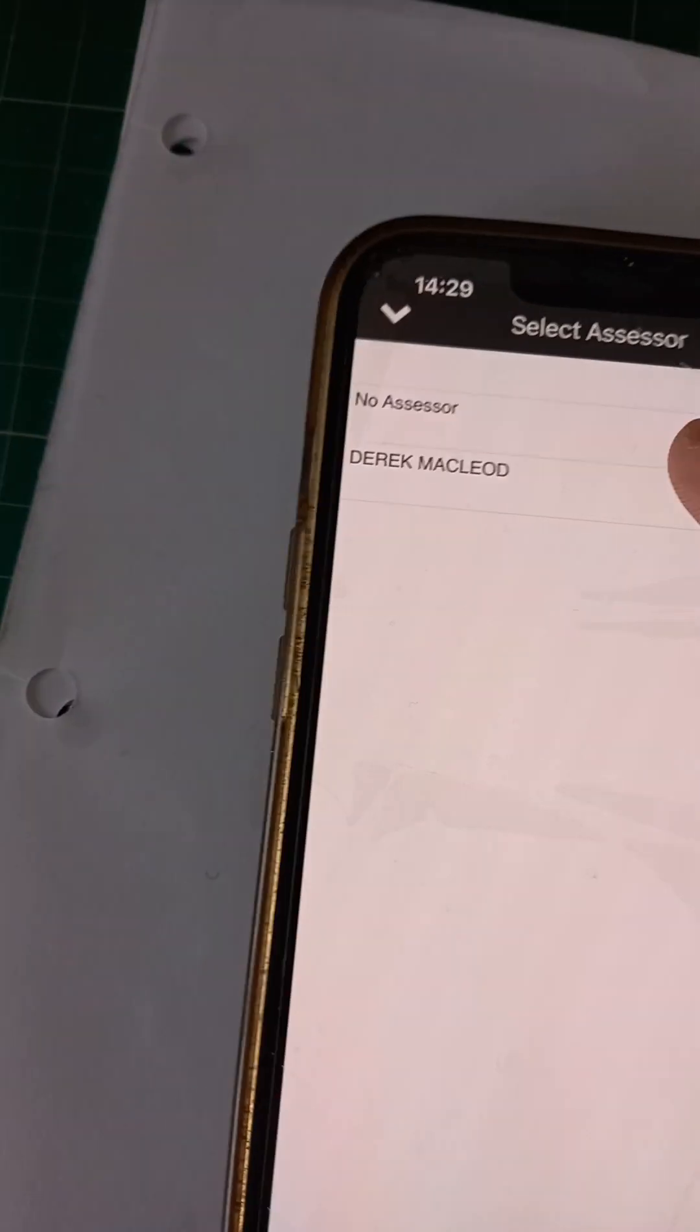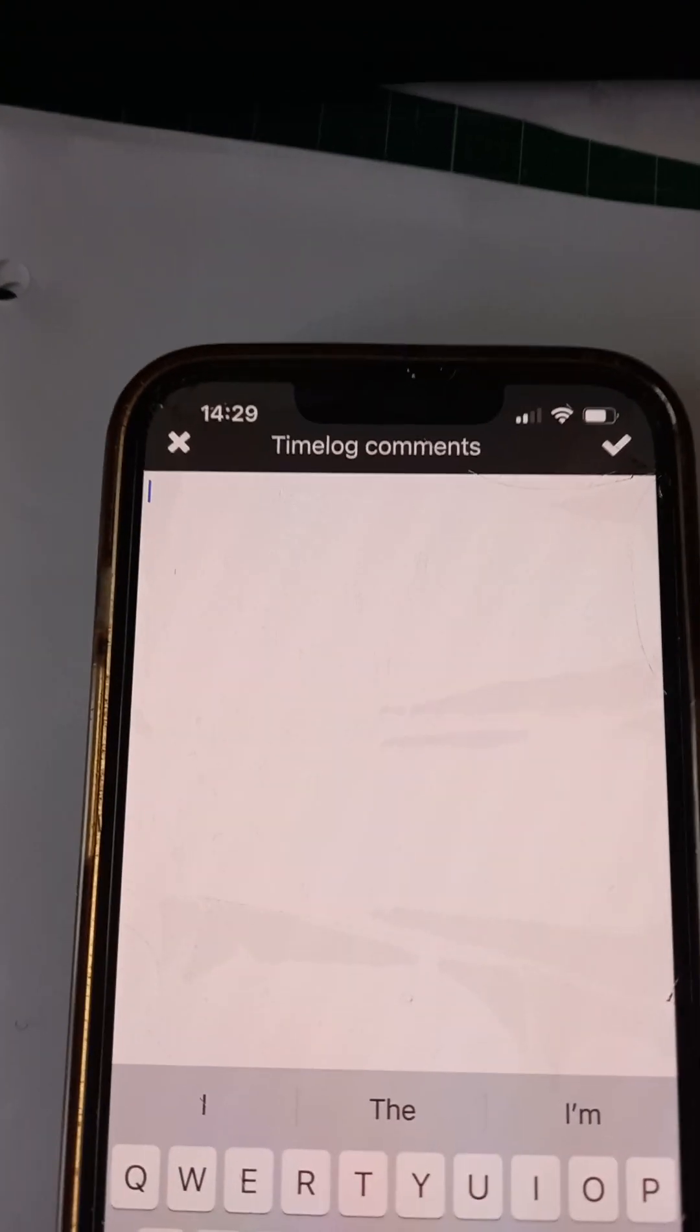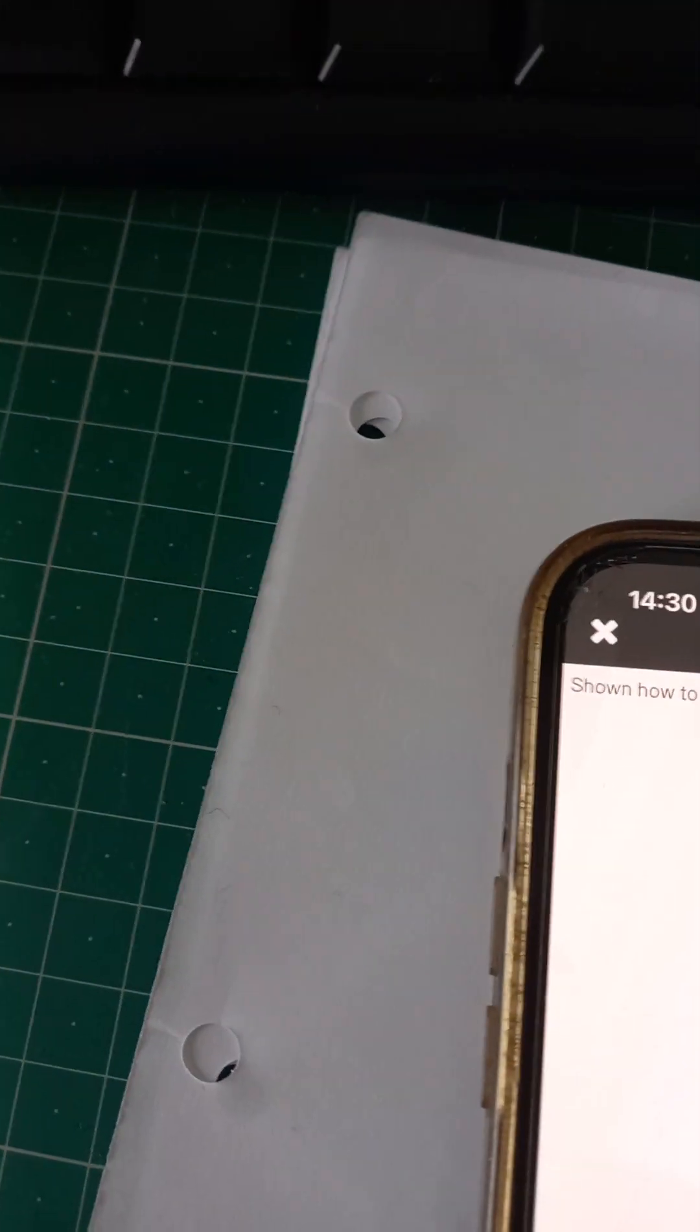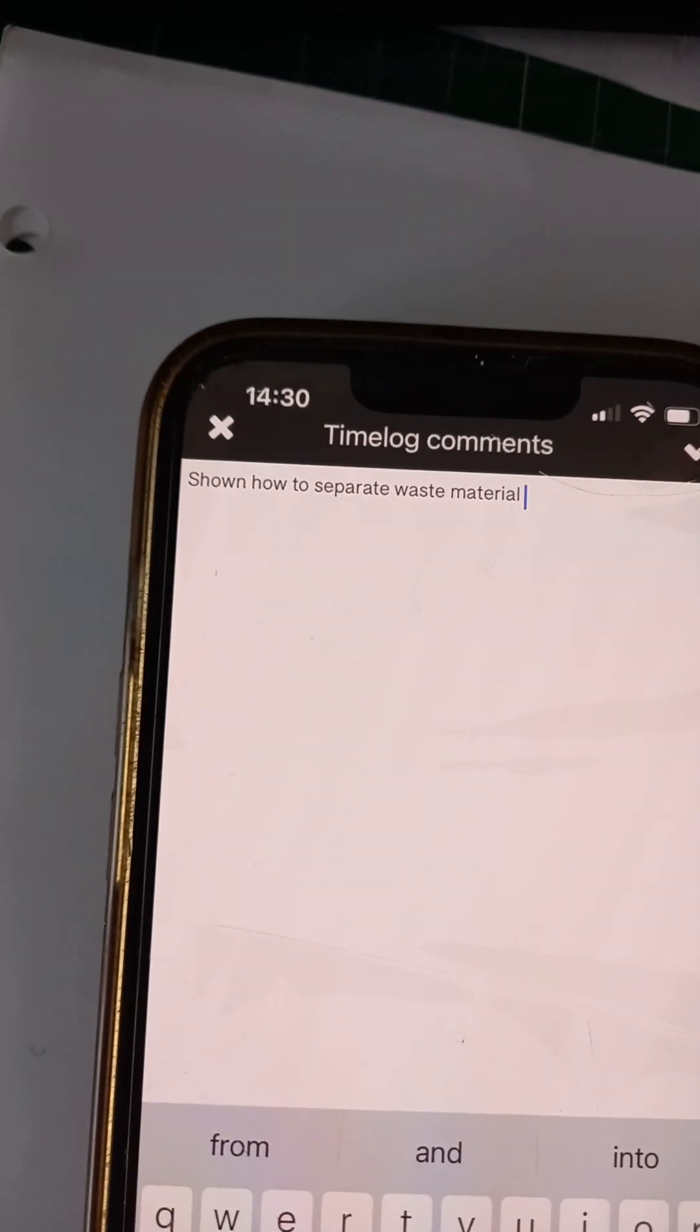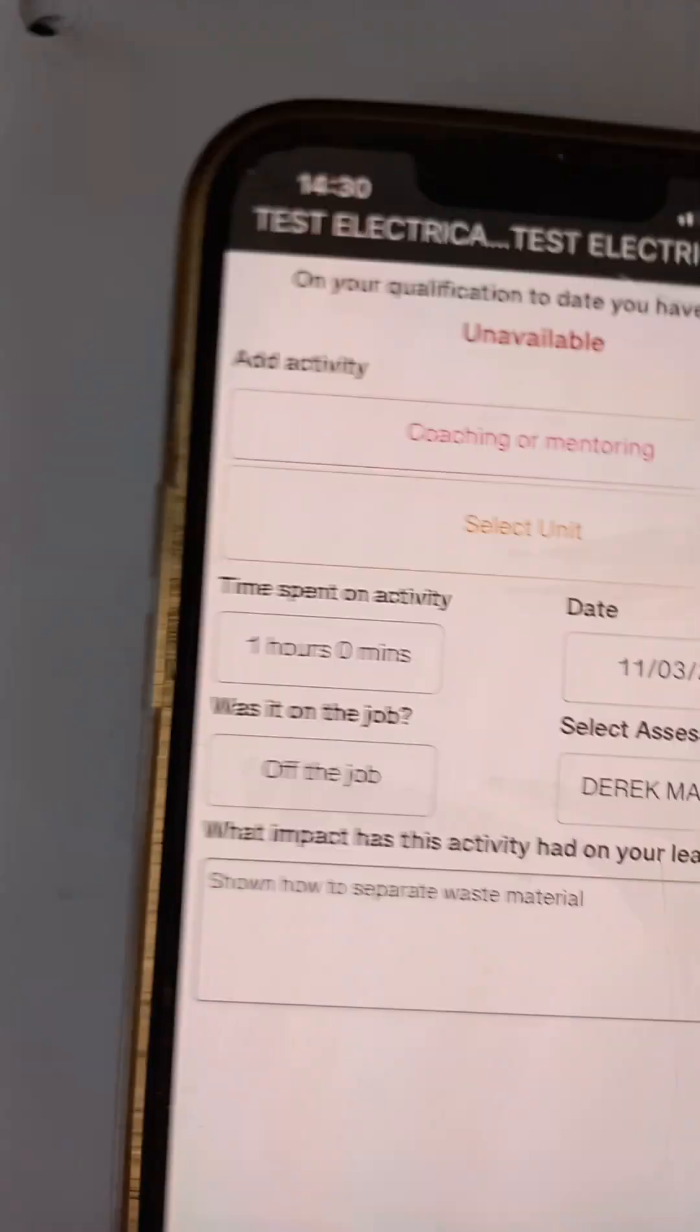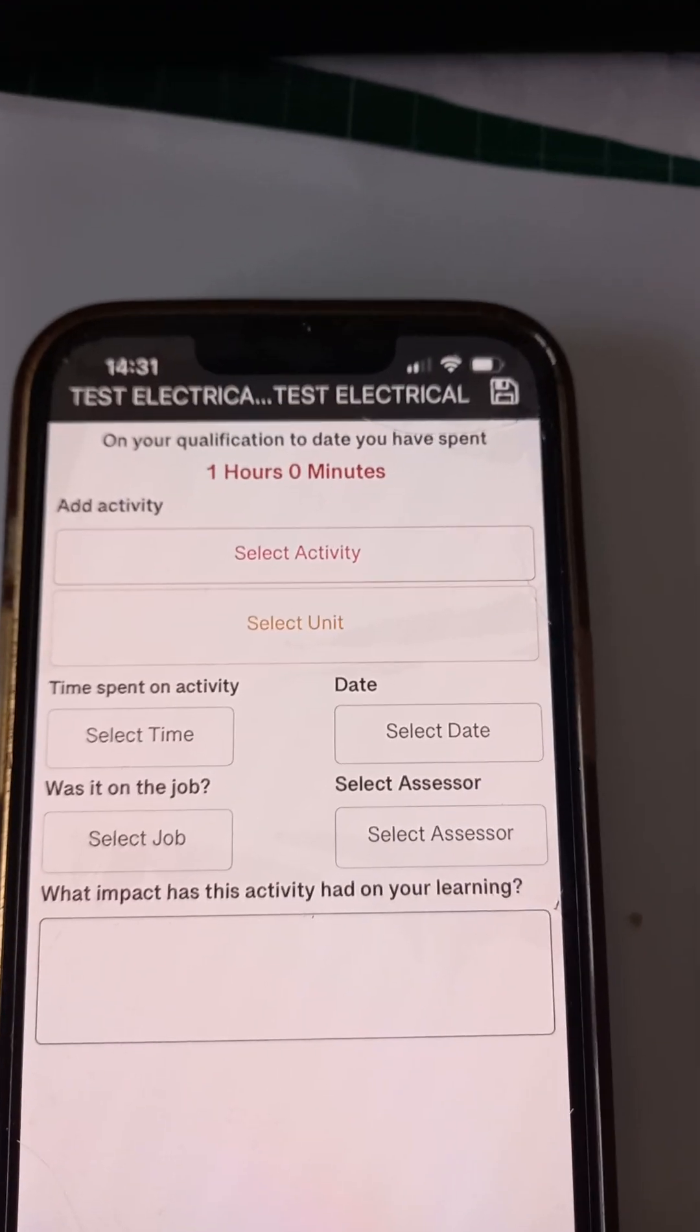My assessor, well, this learner has Derek McLeod as the assessor. So what did I learn? So I'm going to type in one sentence. Hold on, so what did I do? Well, I was shown how to separate waste material. As simple as that. And then you can see at the top right hand side, that's what I want to do, and I'm going to click the little icon there to save it. And time log was updated. So there's an hour there.